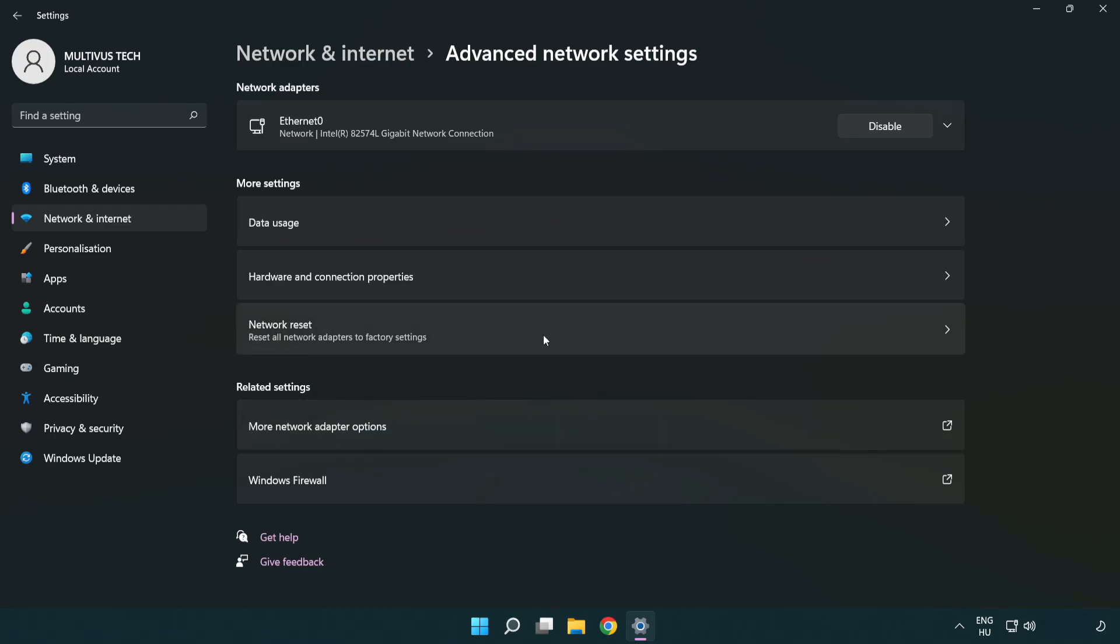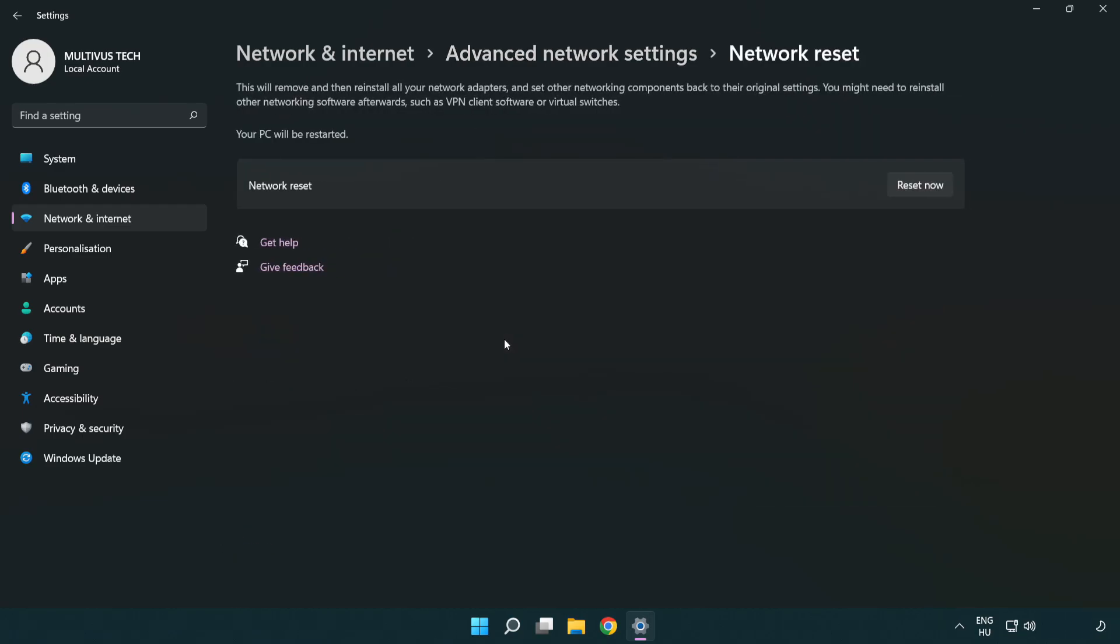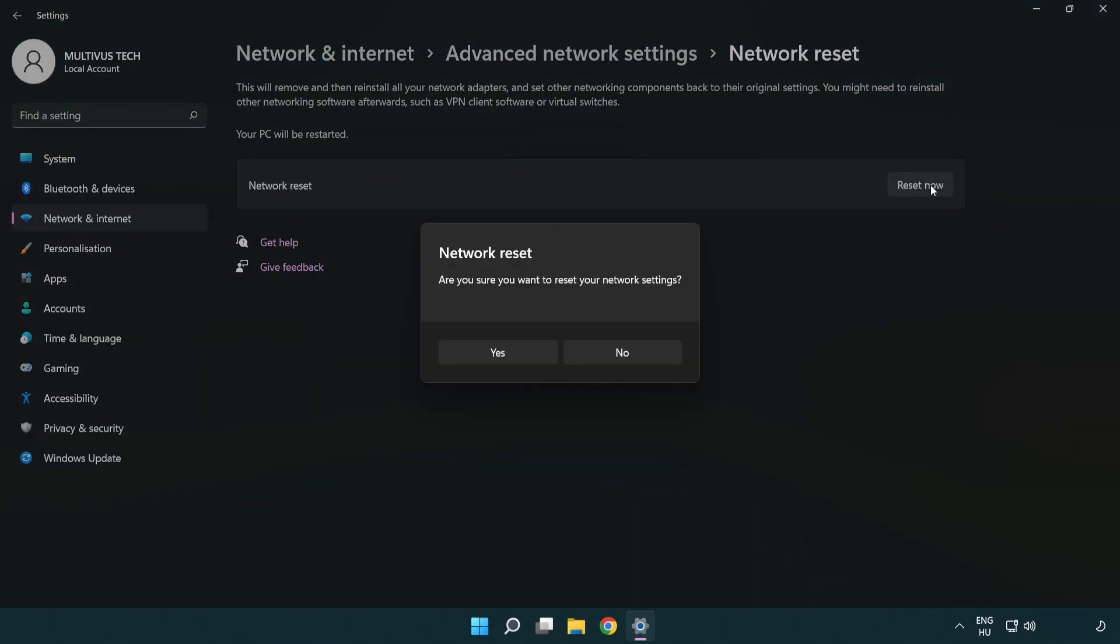Click network reset. Click reset now. Click yes.